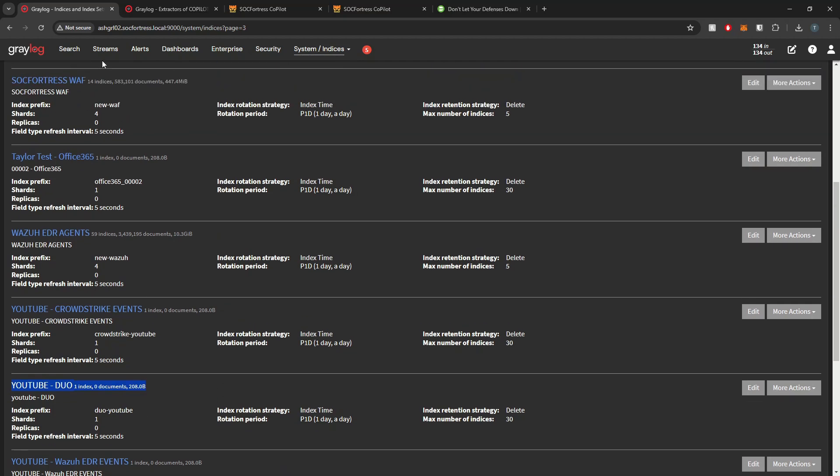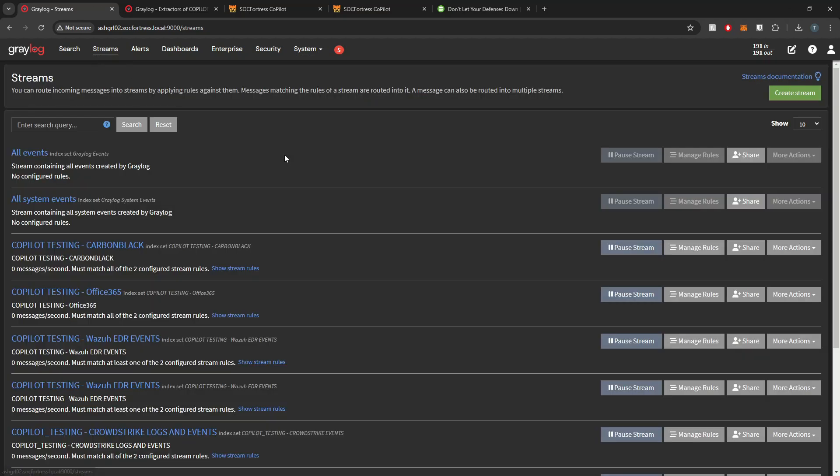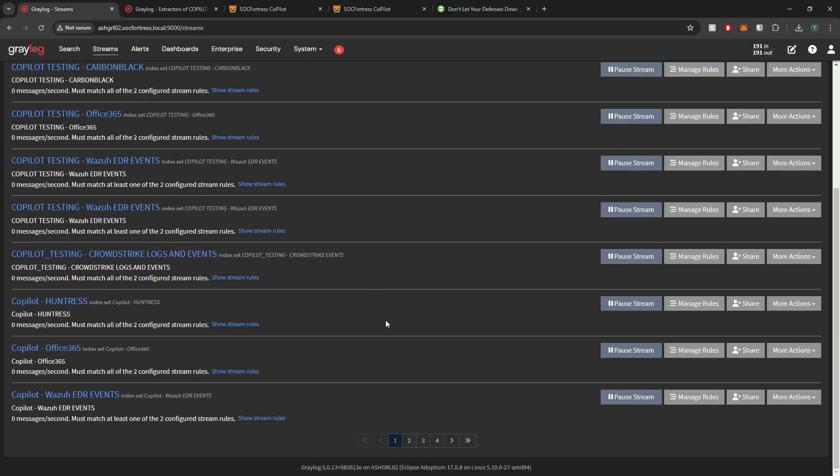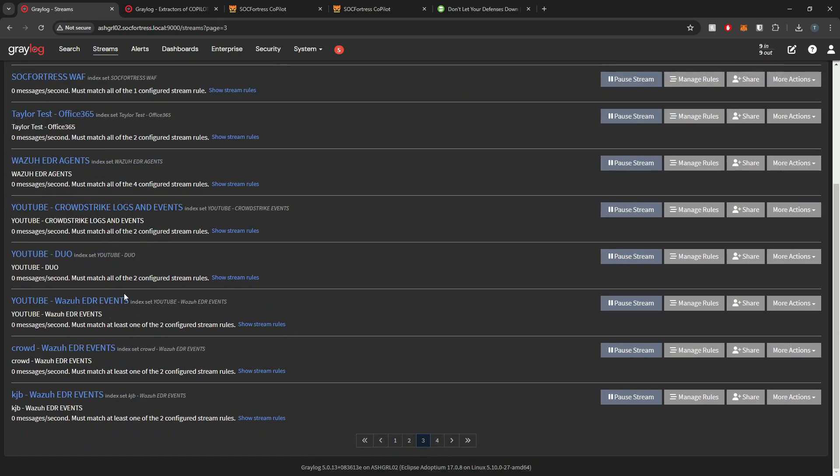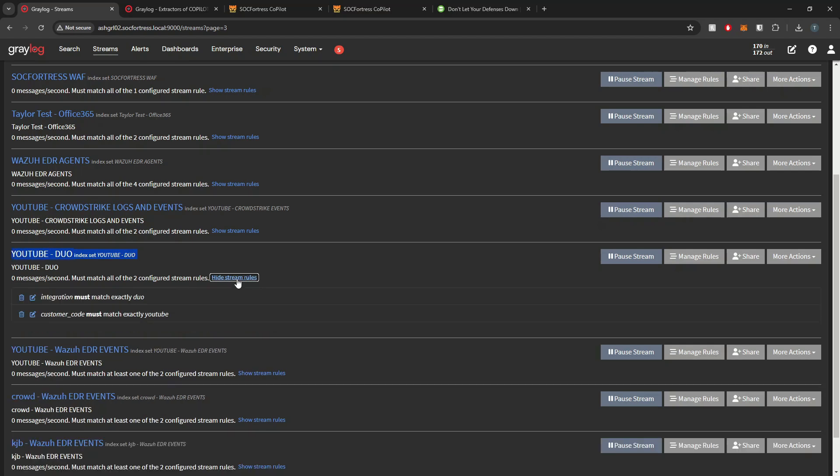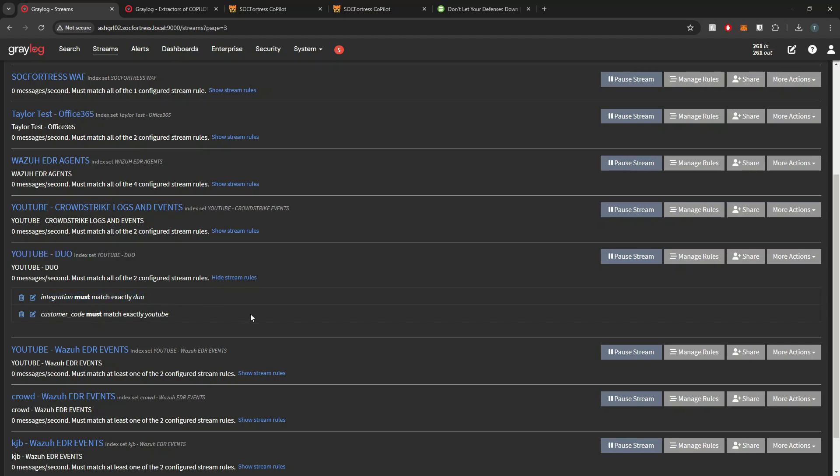And then we should also have our stream created as well. Here we can see that our stream has been created. If we look at our stream rules, which will route these Duo events into the correct index, they have also been applied. We see our integration must match Duo. Now we can use this same module that we'll deploy here in a second for all of our customers that may have Duo MFA within their environment.